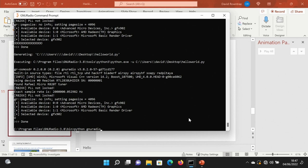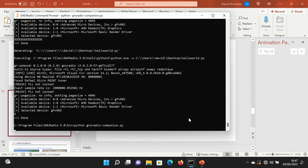This isn't going very well... GNU Radio Companion... God, we got there in the end.